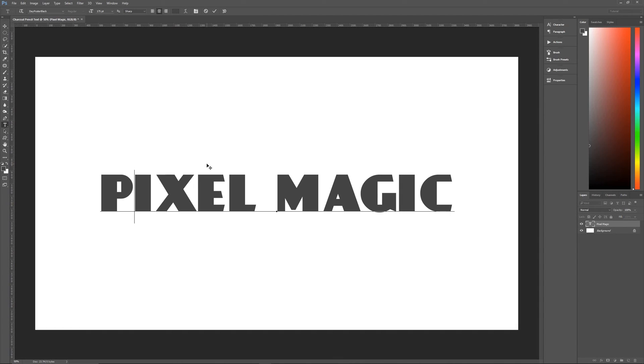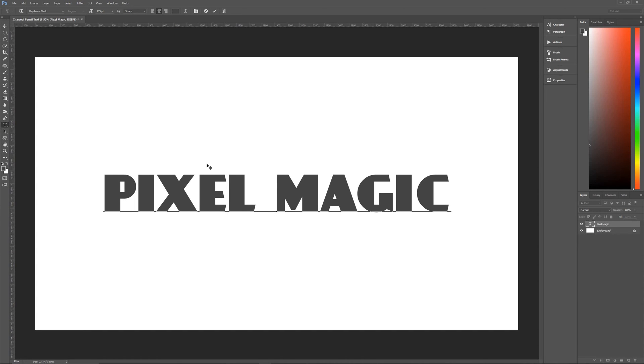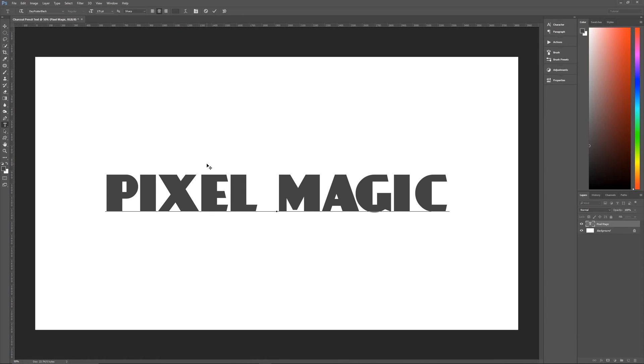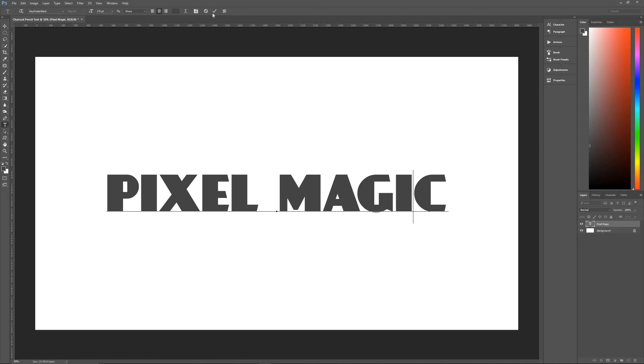So I am now going to adjust the kerning for all of these letters slightly, just to make it look a little bit better. So moving it closer there, moving it closer here. Let's move that a little further. And then the C needs to be moved very far in. Everything looks good. Now hit the check mark when you're done.